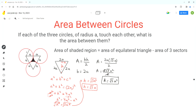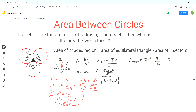Now we can calculate the area of each sector. These three sectors will be the same because in an equilateral triangle all corner angles are equal to 60 degrees, so these three sectors will have the same area. The formula for the area of a sector is pi·r² times theta over 360 degrees, where theta is the central angle. In this case theta equals 60 degrees.